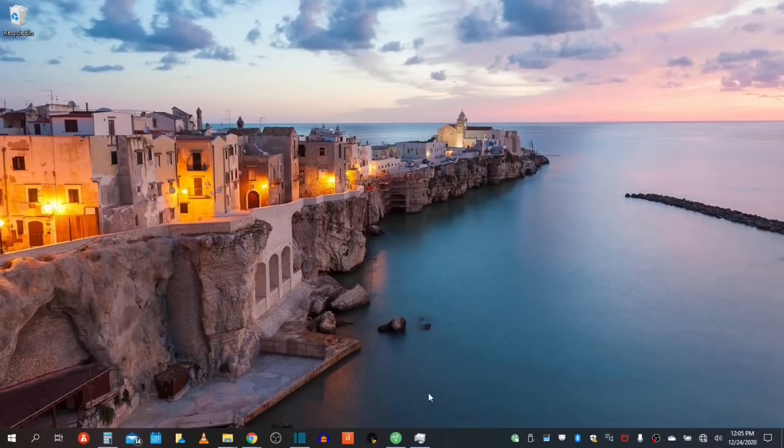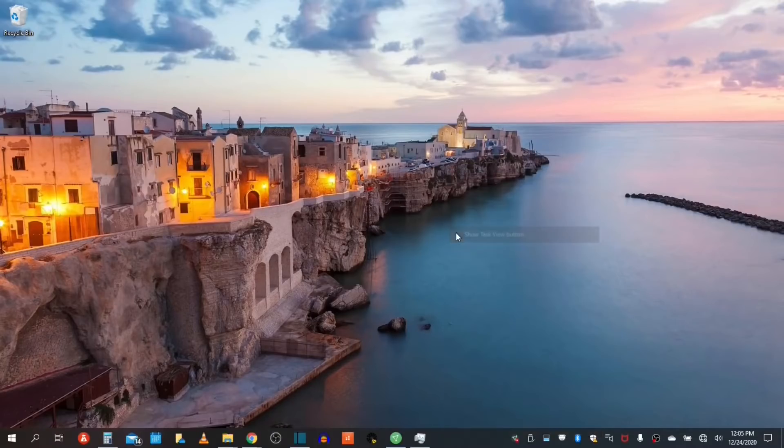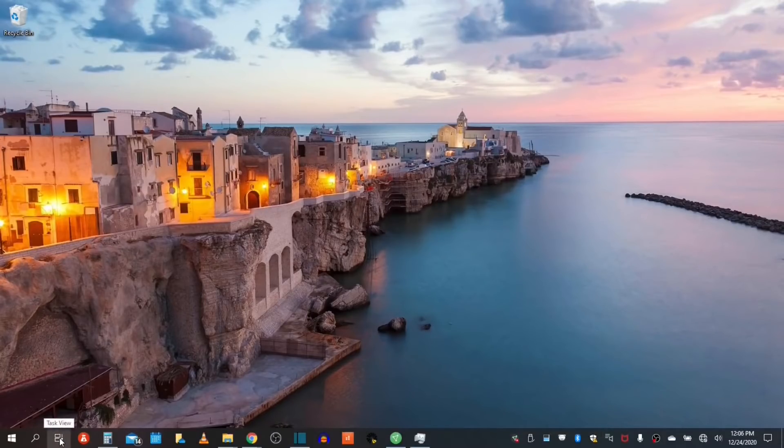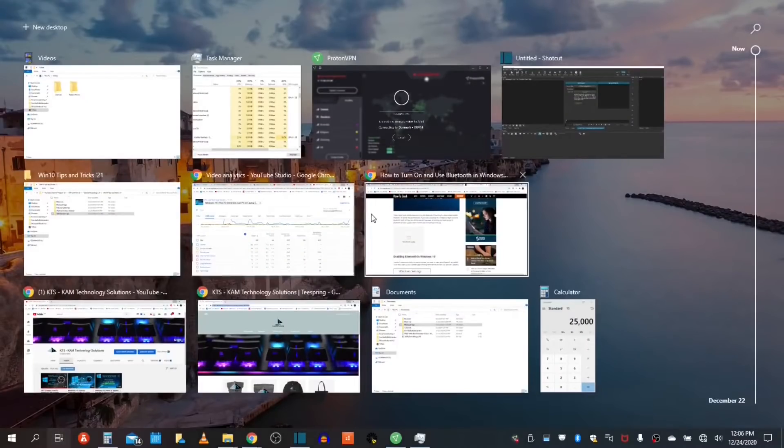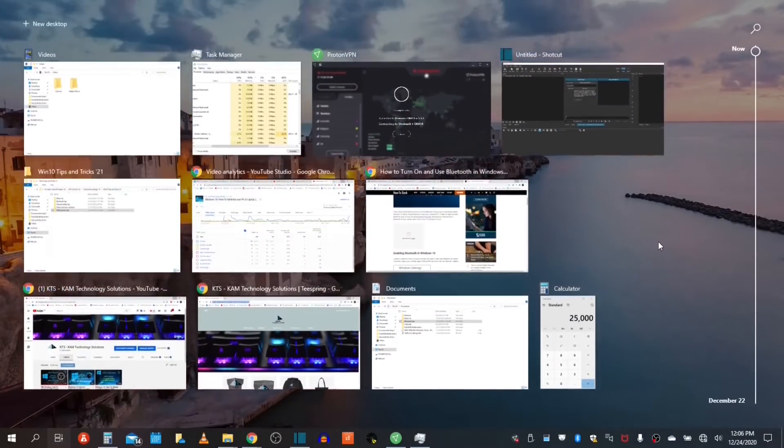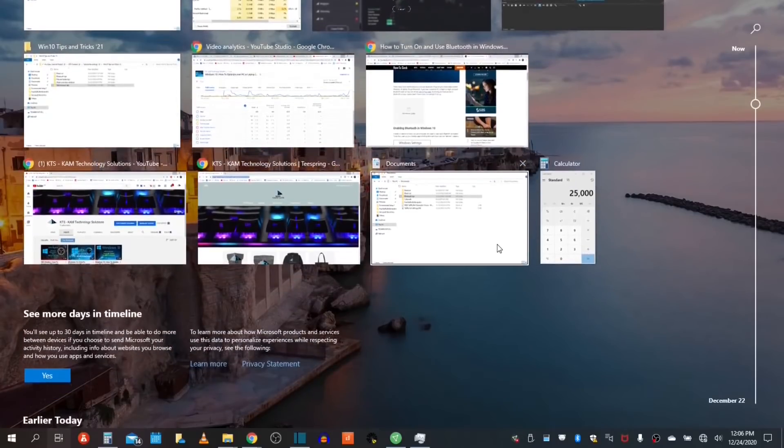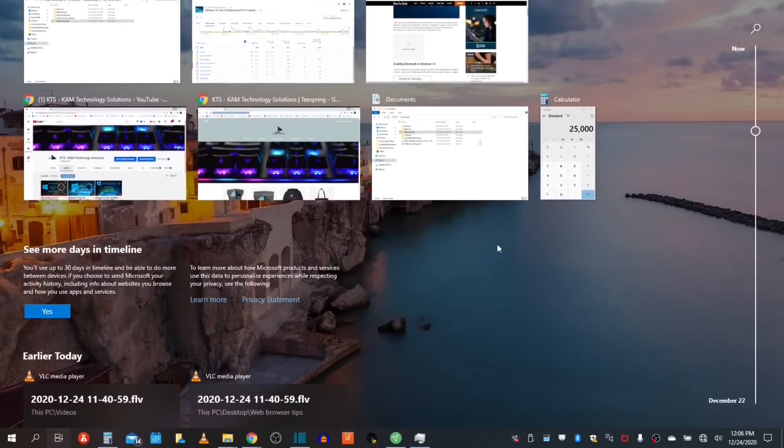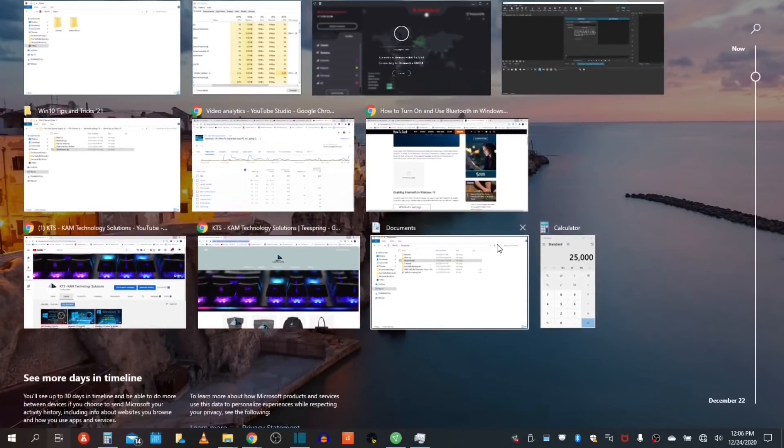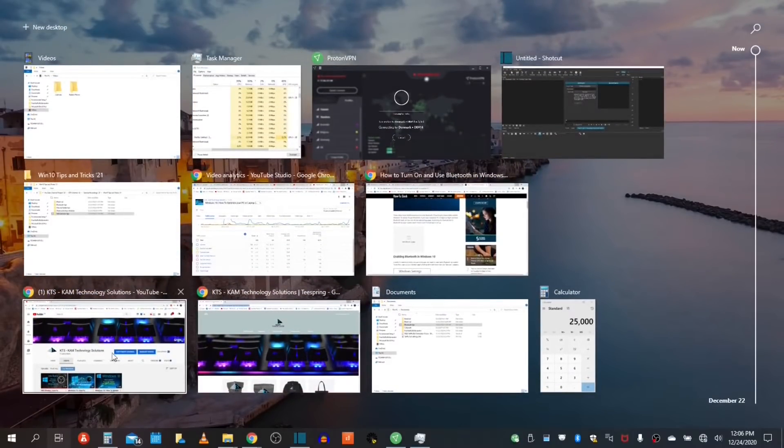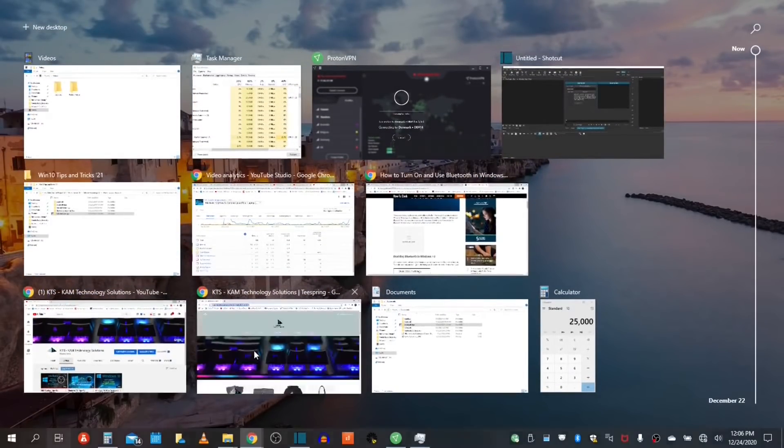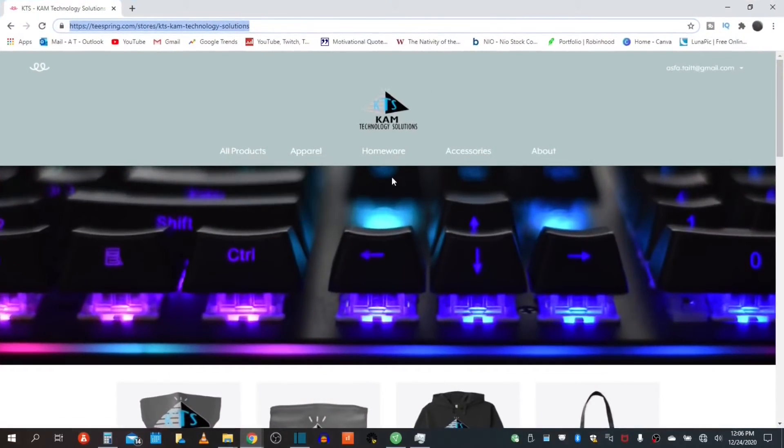Next, one feature I would like to highlight is called the Show Task View button. With this particular tool that's placed on the left of the taskbar right next to your search tool, what it can do is assist in your workflow with multiple applications that are actually running. You can quickly access any of your applications.